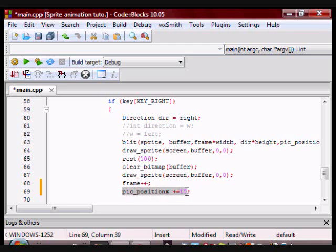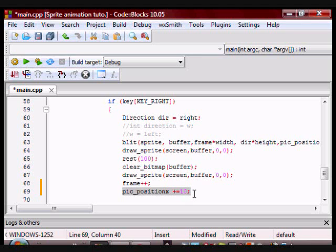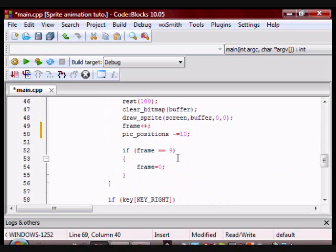Here, I also have that on the left, I forgot to tell you guys that, but I am changing the position of pic_position x. This is so that the frame can move across the screen. So since I want to move to the right, I am going to increment it by ten. If I am moving to the left, I am going to decrease it by ten.